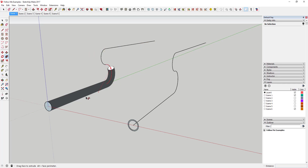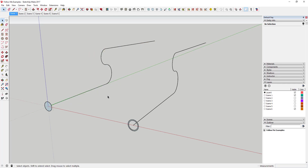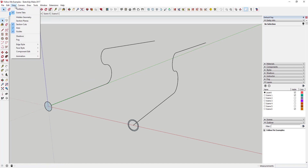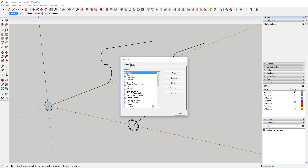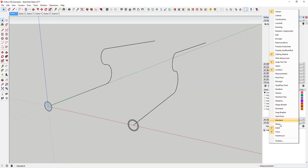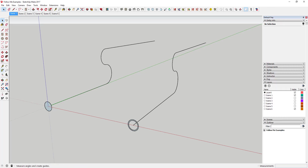Now the first thing I want to talk about is the right way to use the Follow Me tool. The way I just demonstrated is not the correct way to use it. To find the Follow Me tool — it's not in your basic tool set — you're going to want to go to View, Toolbars, and make sure the Large Tool Set is turned on. You can also right-click and select Large Tool Set. It'll show up in that toolbar as this icon with a brown object and a red arrow inside it.